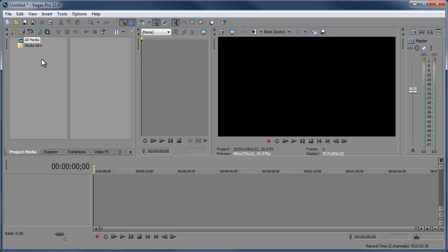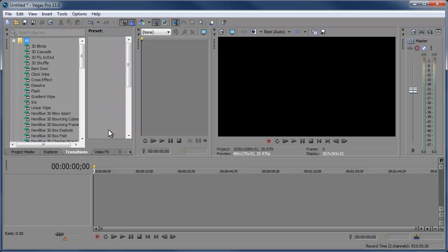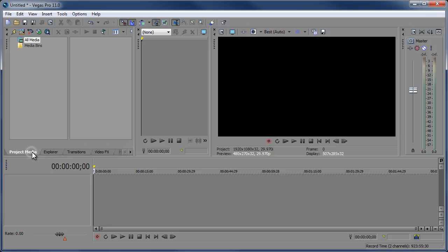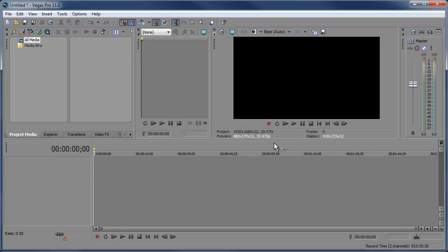Down here we have our window that contains project media, and then explore where we can browse our computer and find our video. We have transitions, video effects, media generators — it's all pretty much common sense. Down here we have our timeline — this is where we're going to add all of our video and soundtracks and edit them. This is going to be the star of the show, where we cut clips, replace them, move them around, and make a video. Here we have our time display showing where we are in the timeline.